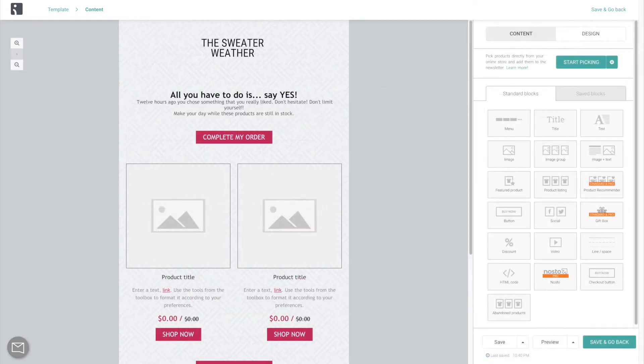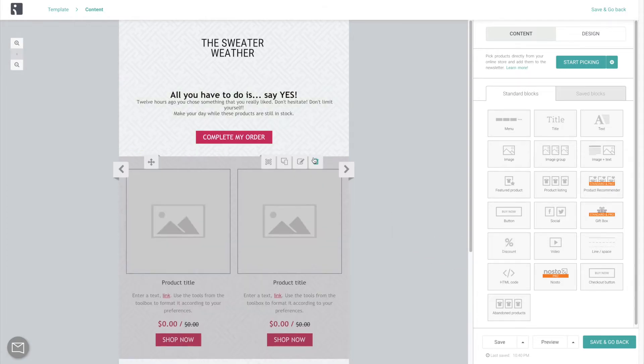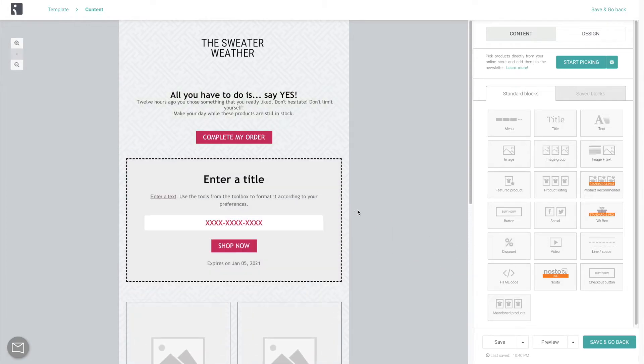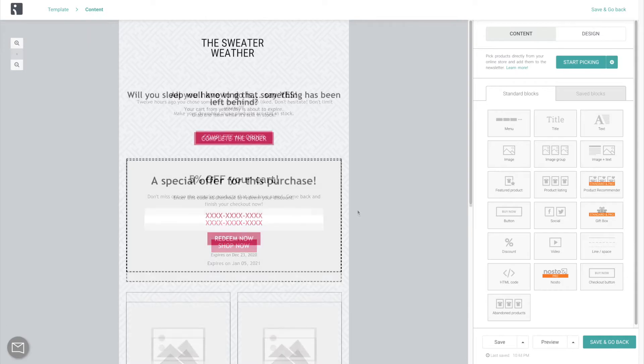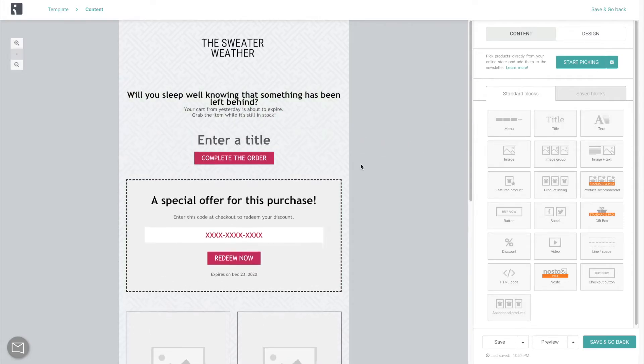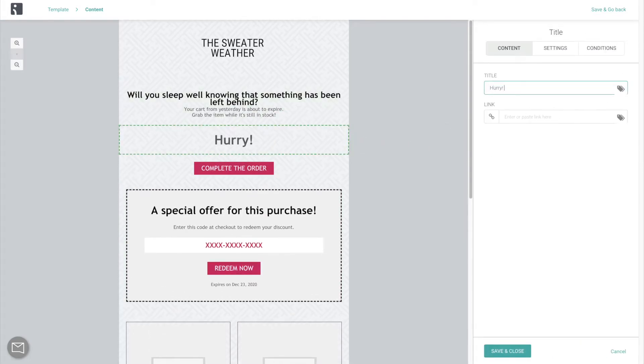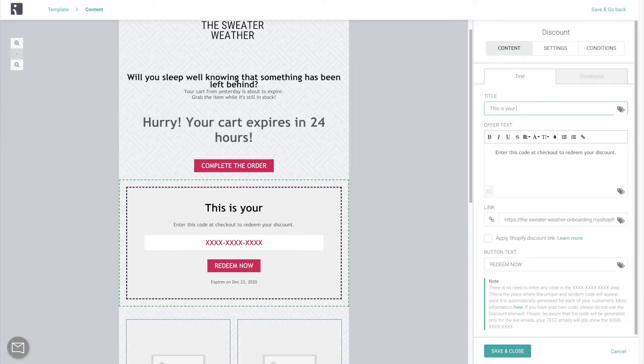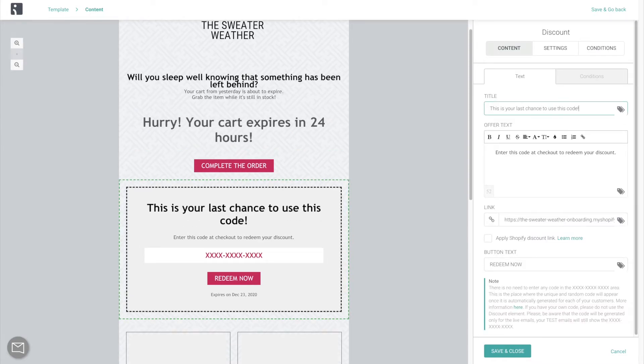In the second email, we're going to get a bit more insistent by including a discount. 5-10% off works wonders here. And the third, final reminder is the time to create some urgency. So let your customers know that if they don't take action now, their cart will expire and so will their discount code.